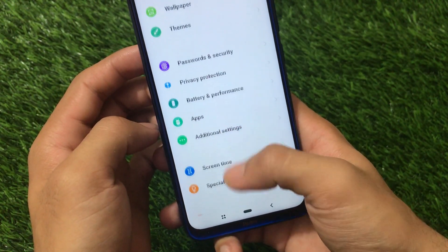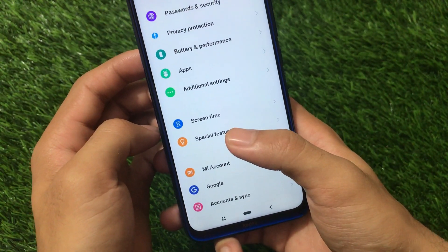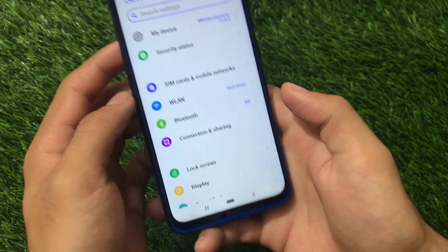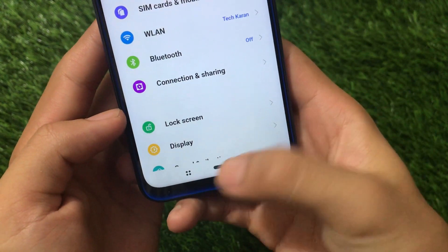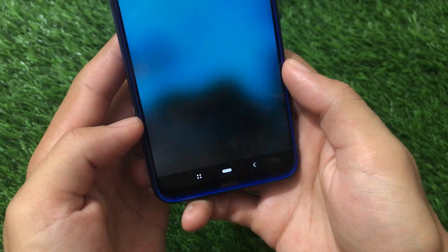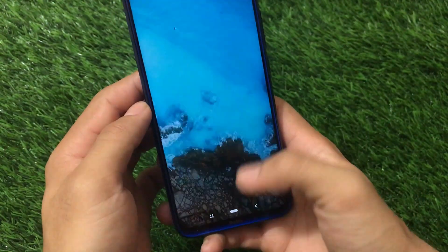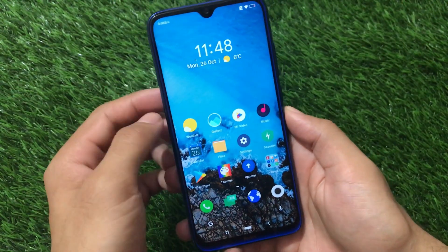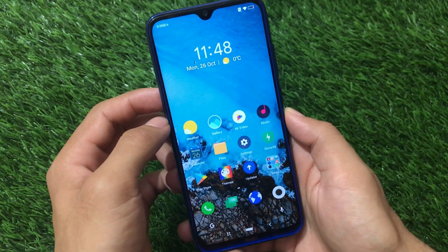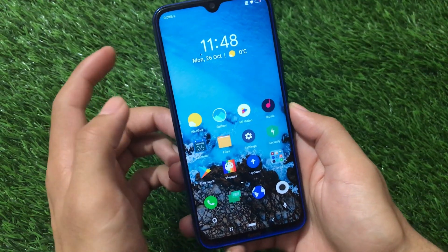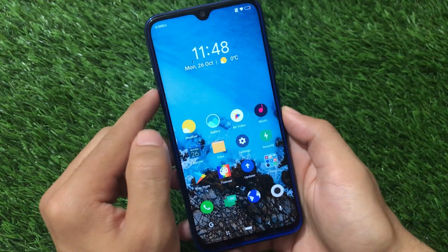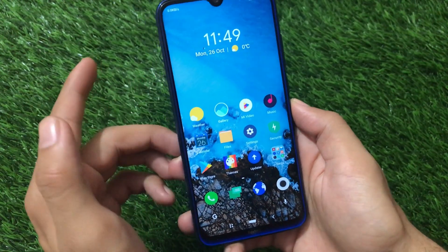Almost every icon is themed here. The navigation keys are also changed — back button, home button, and recents button all have a unique look. The link for this Pixel Pro v12 theme is in the description. Most of you will probably love this one, but if you're a black theme lover you might prefer the line theme. Now let's move on to the final theme.